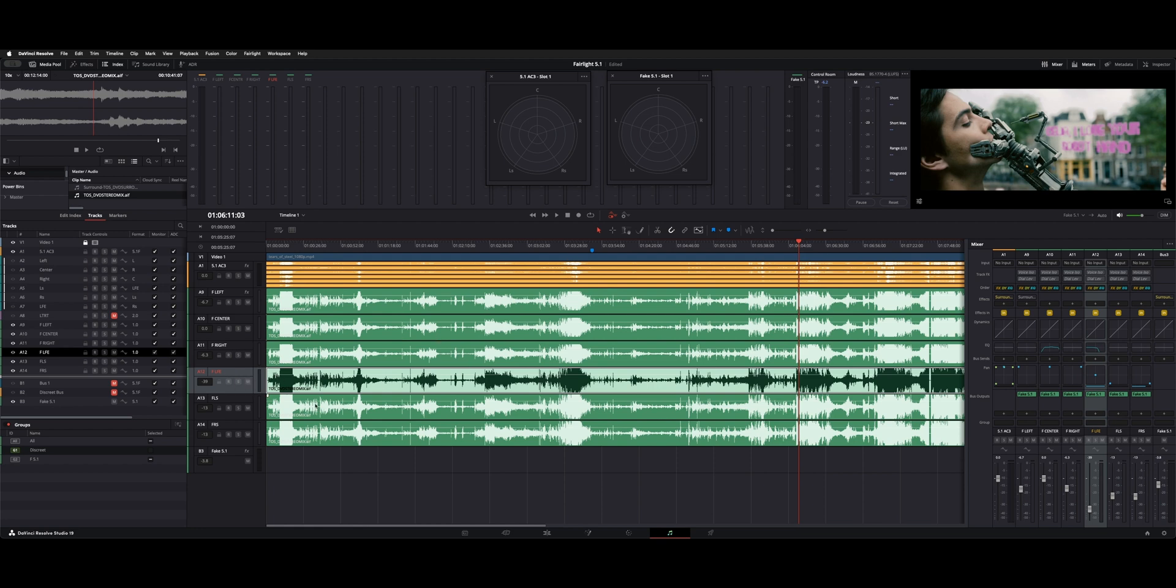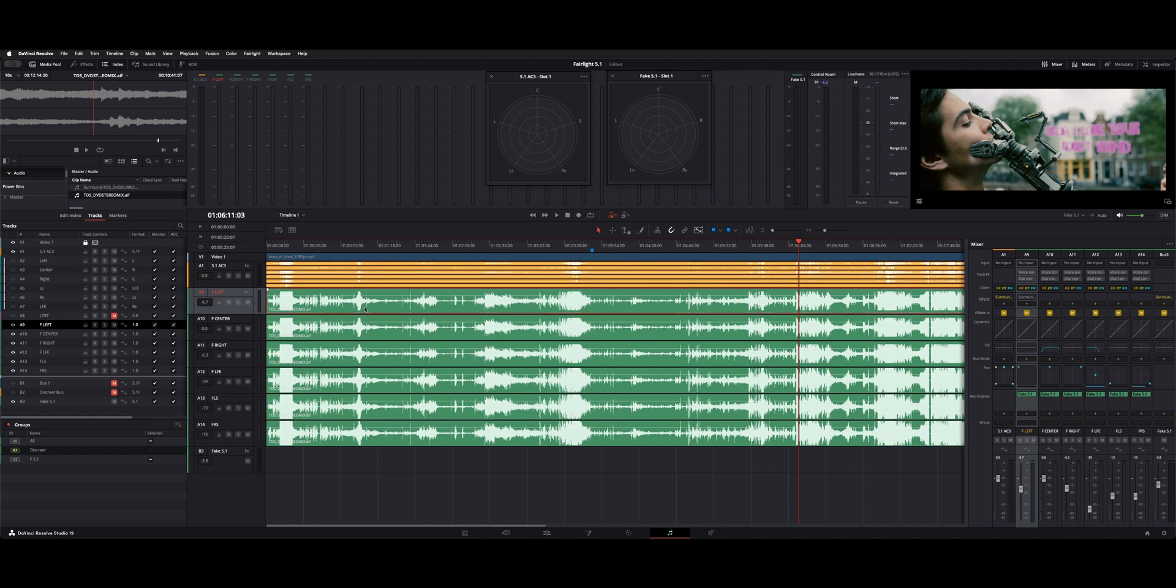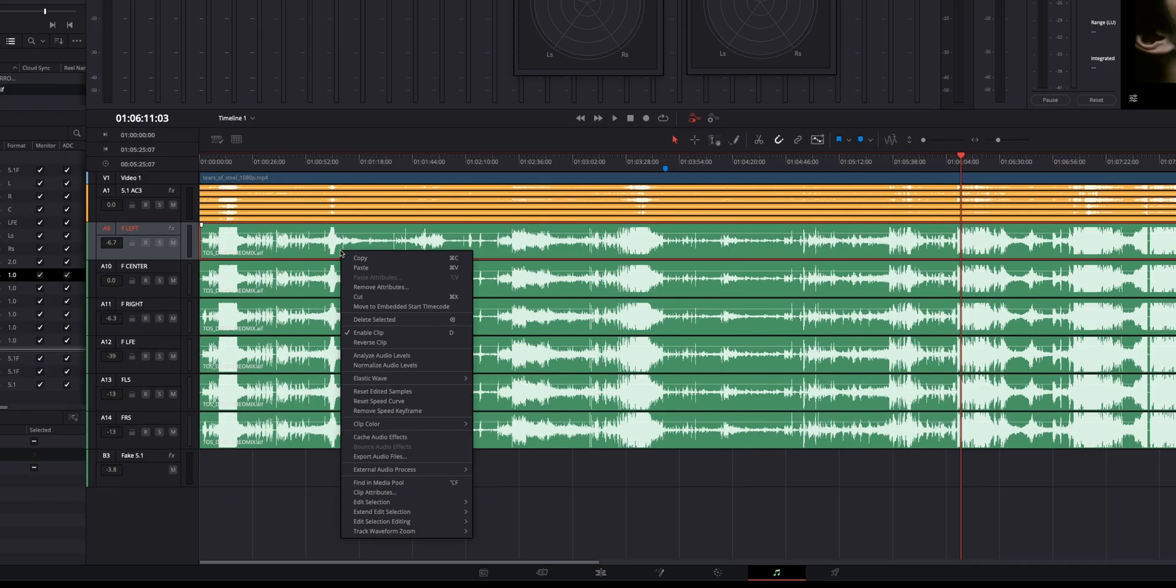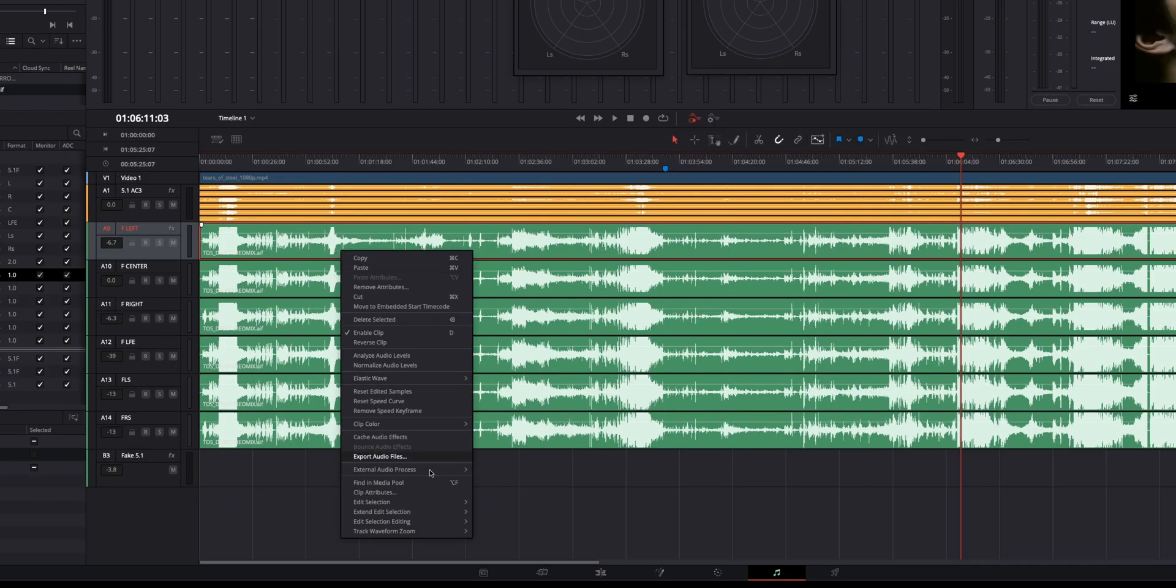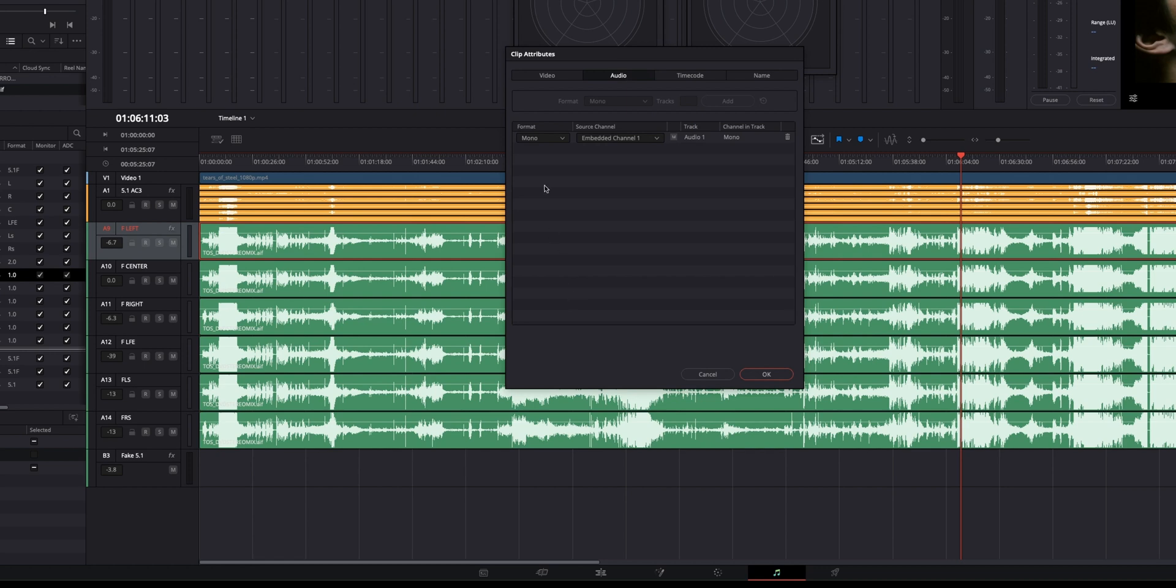So how you can tell it which channel to use is we have A9 here, which is going to be our left channel. You right-click it, and you go down to Clip Attributes, and then you pop up. It says mono, and we want that to be listening to embedded channel 1, and you hit OK.